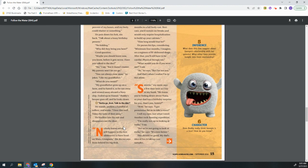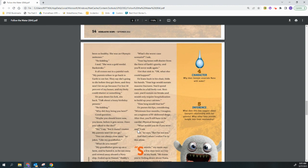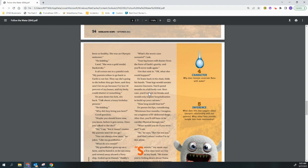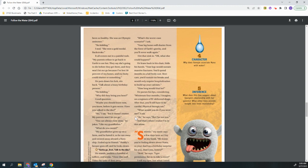Nobody knows what will happen to the first adolescent to have lived on Mars, Georgiana. The doctor says from behind his big desk. What's the worst case scenario? I ask. Your leg bones will shatter from the force of Earth's gravity and you'll never walk again. I let that sink in. Okay. What else could happen? He leans back in his chair, folds his hands. Your legs would sustain massive fractures. You'd spend months in a full body cast. Best case. You'd sustain no breaks and would only require hospitalization to build up your calcium. How long would that be? He purses his lips considering. Minimum, four months. I imagine on a regimen of IV delivered drugs, after that you'll still have to be careful. Physical therapy too. What would you do if you were me? I ask. Ah, he says. But I'm not you. And that's when I realize I'm in this alone.